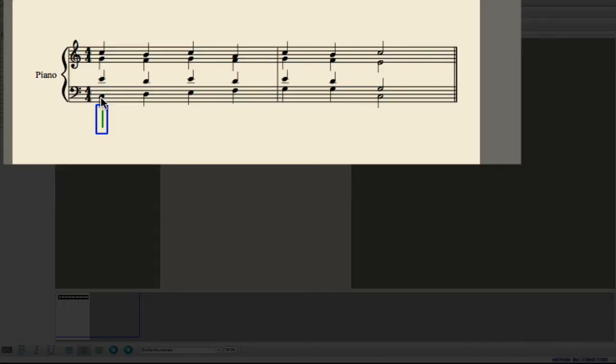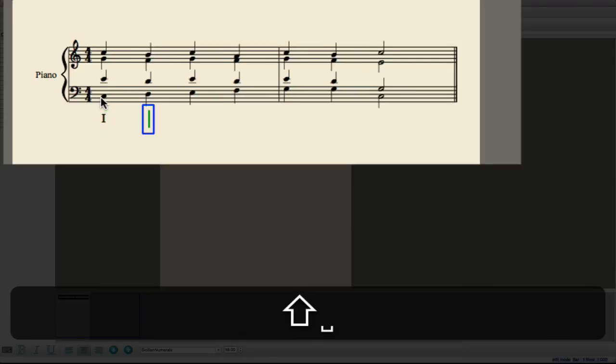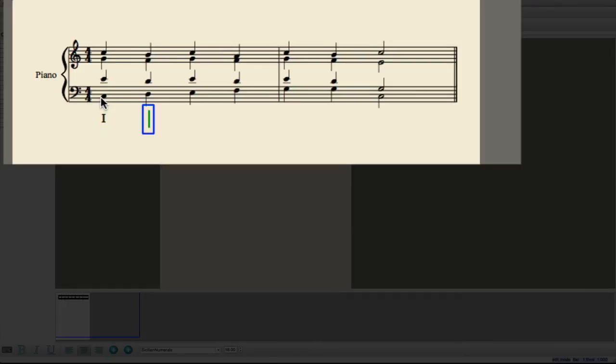Entering the Roman Numerals is very simple. It's either an I or a V, and if you want major, you'll push the Shift key, and if you want minor or diminished, you won't.